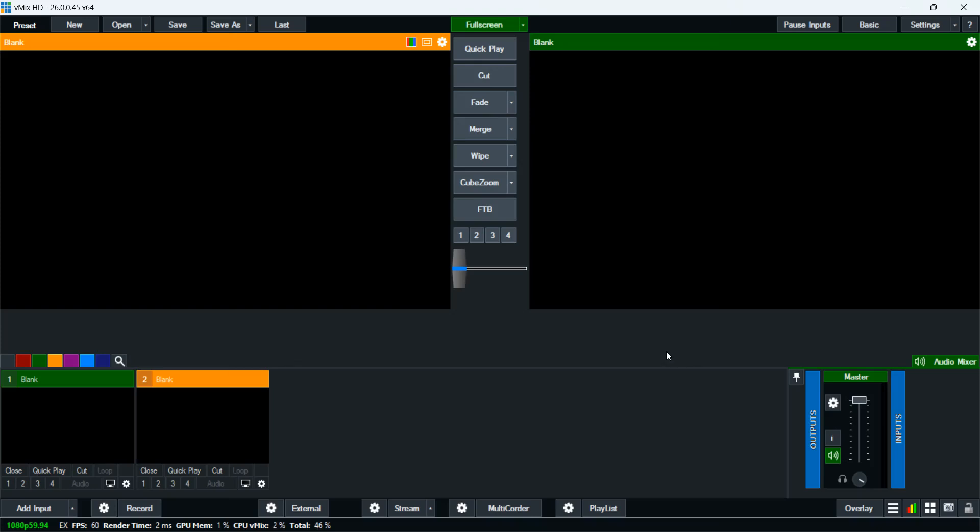I'm going to train you on how best to use vMix. Remember, vMix is a software that's free, but it also has a payment version. When you pay, it's a permanent license.